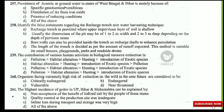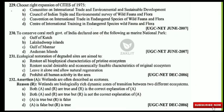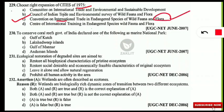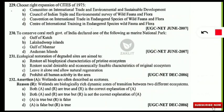The next question: choose the right expansion of CITES 1975. This question appeared in the 2007 NET examination and has been asked several times since. The correct option is C — the full form is Convention on International Trade in Endangered Species of Wild Fauna and Flora. Note that sometimes it is given as 'Flora and Fauna,' so be attentive to the order.